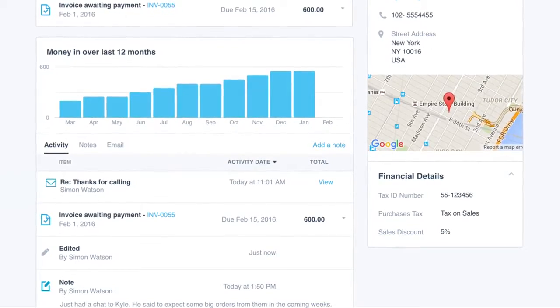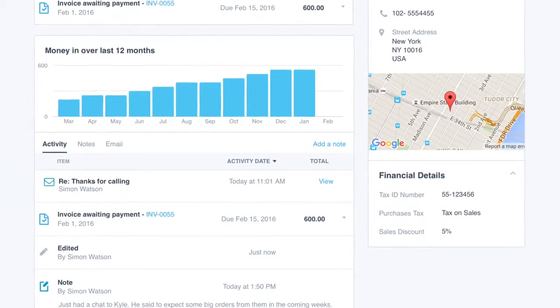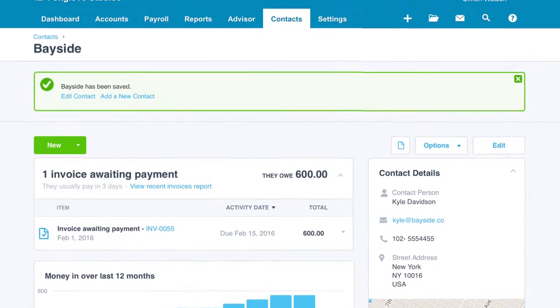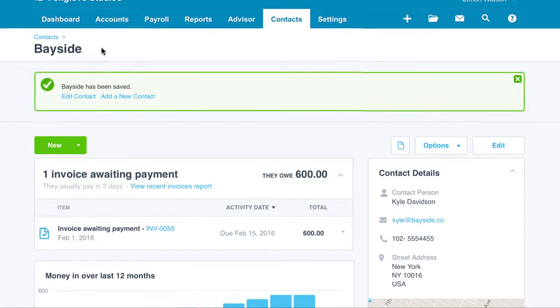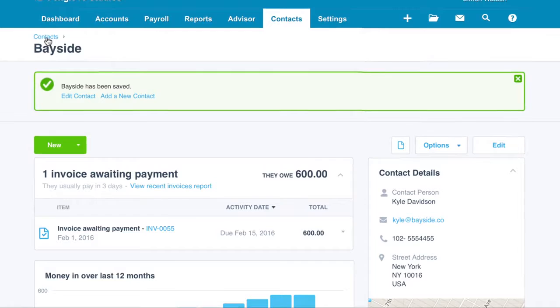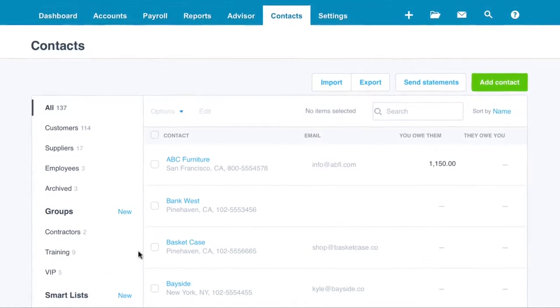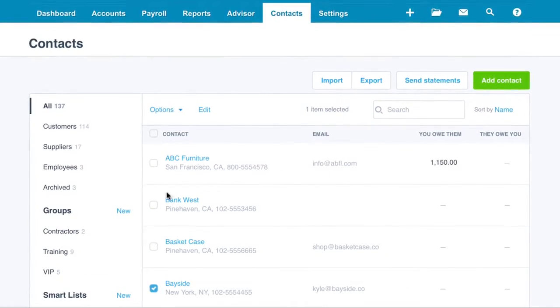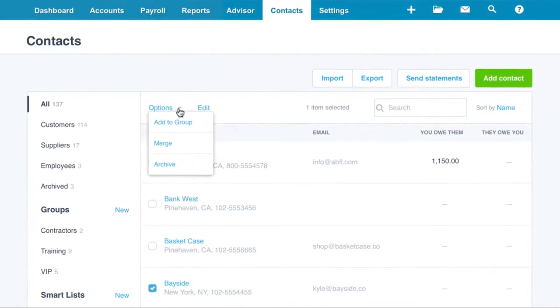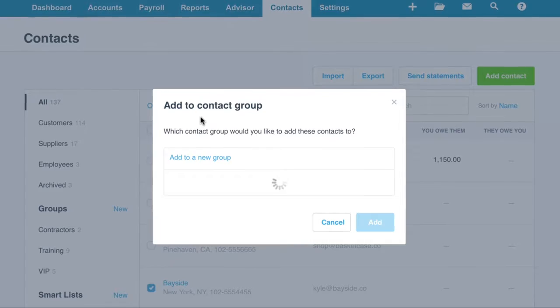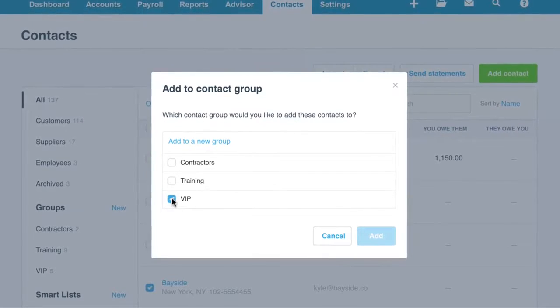Now you'll want to include Kyle in the contact group you've created for your VIP customers. Go back to your main contacts list, where contact groups are created and managed. Simply add them to the VIP contact group for easy reference.